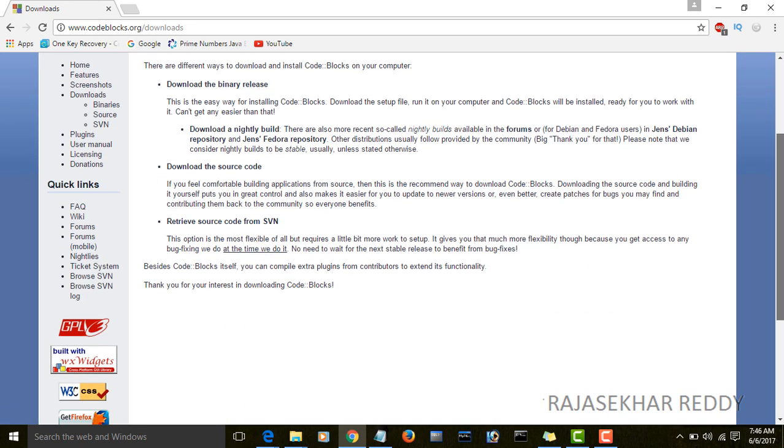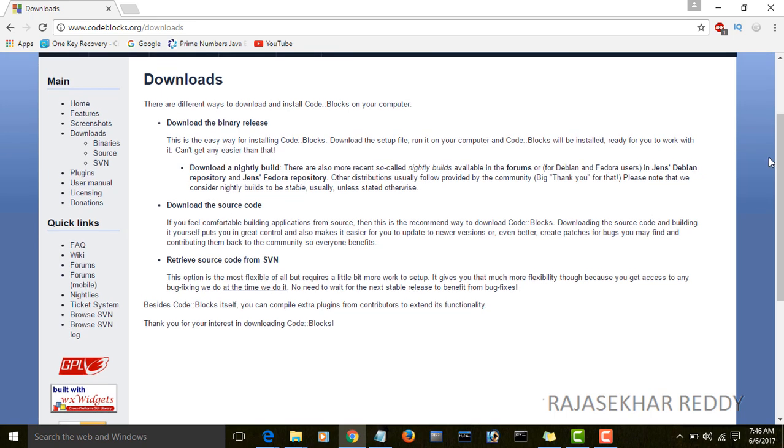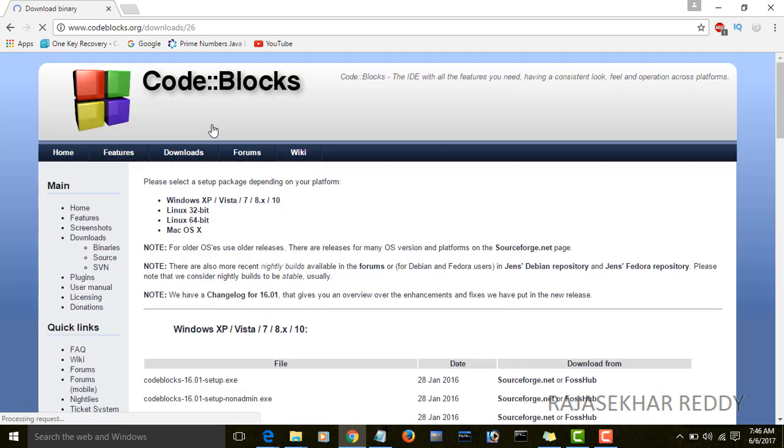Then you will see download the binary release, download the source code, and retrieve source code from SVN. Click on the first one, download the binary release.